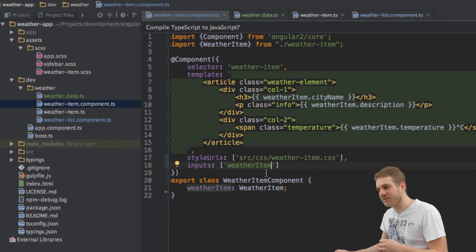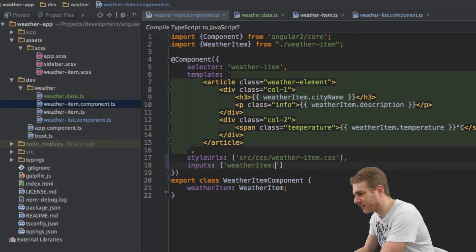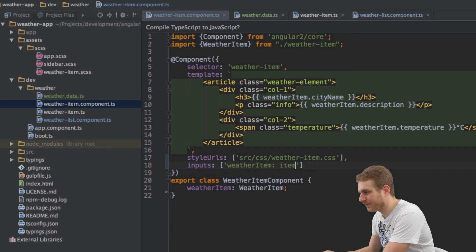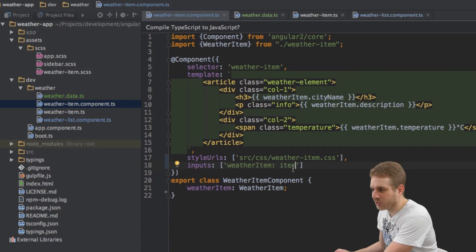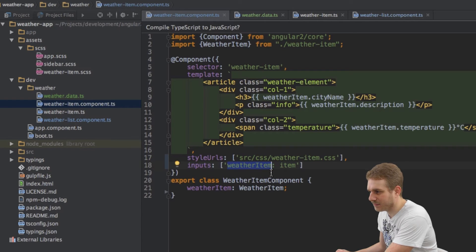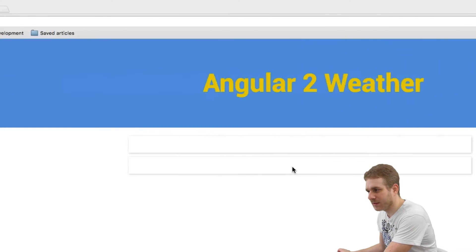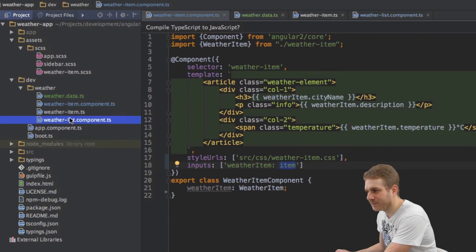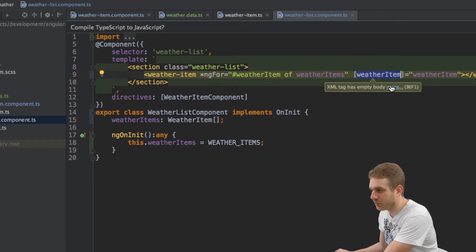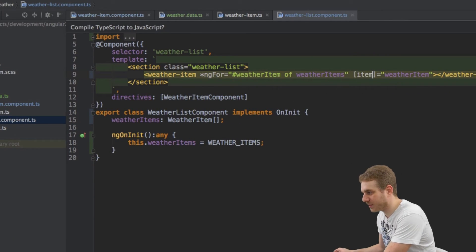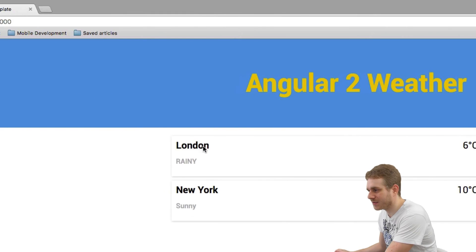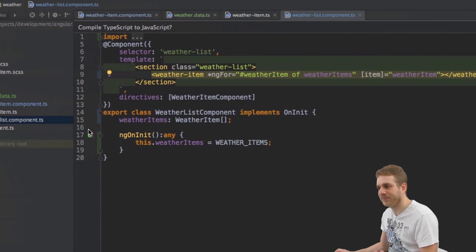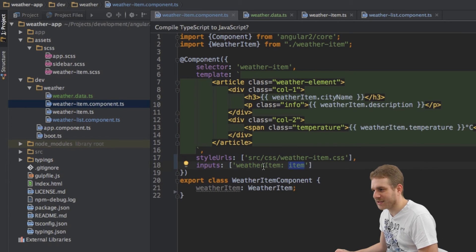Yes we can do this and we do this by adding a colon here and then item. This allows us to specify an alias which means internally we're using WeatherItem but externally item will be the name. Now as you can see our app is broken and this is because we're still using WeatherItem here. This does not work anymore because externally outside our WeatherItem component we now have to use item. As you can see now it's working again. So this is how we assign such an alias.